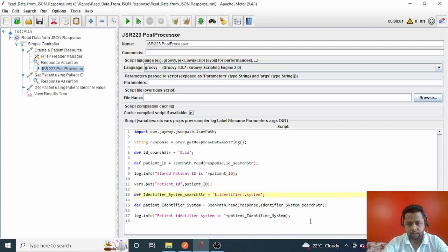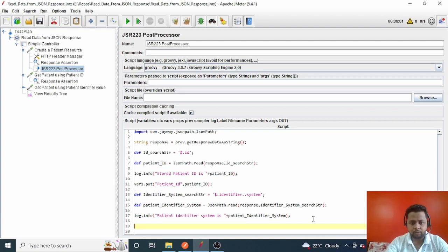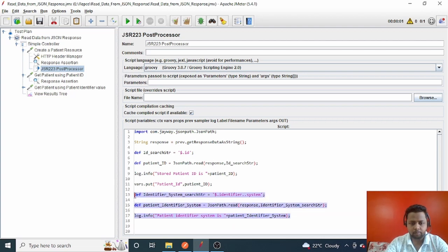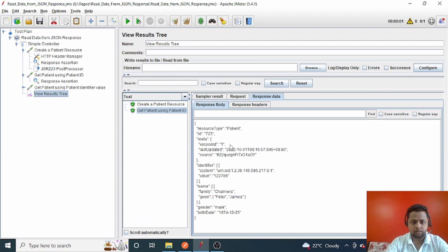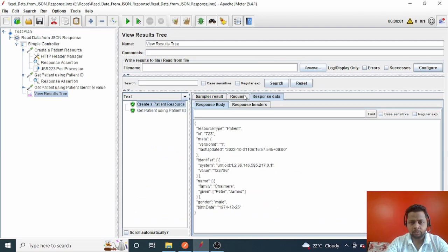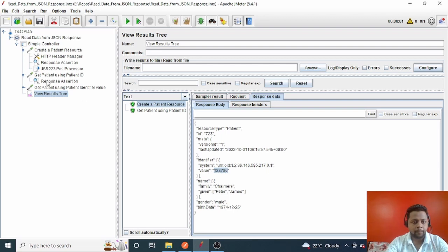Let me go back to the post-processor of the Create Patient Resource request. From the response, I want to read the identifier value. In the response, we have an 'identifier' field and its 'value'. I want to pass that value as a variable rather than hard-coding it. Let me show you how to do that.